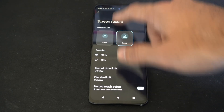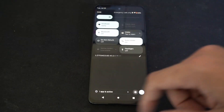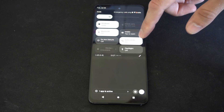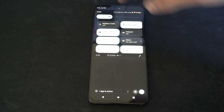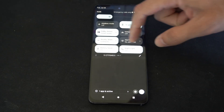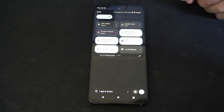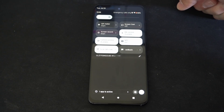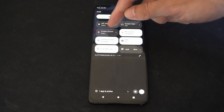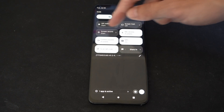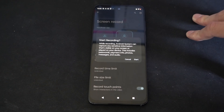Now what we can do is scroll down from the top. We can go through these little boxes and find the option for Screen Record. Start screen record right here — let's press this.